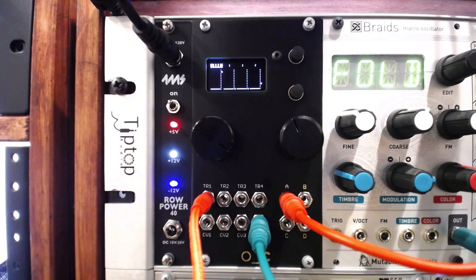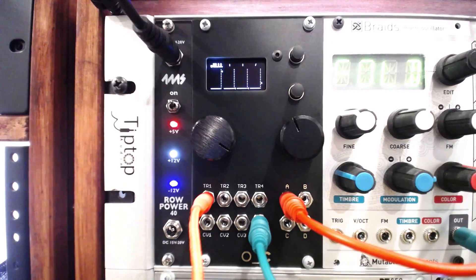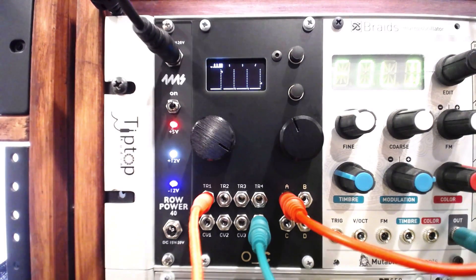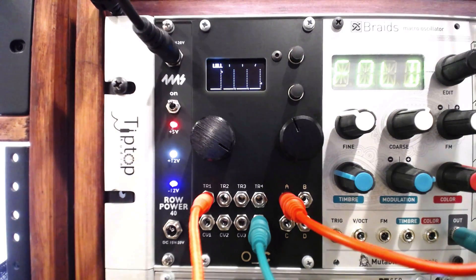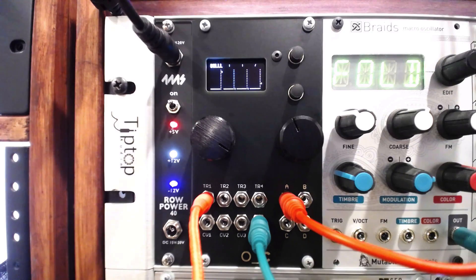How are you employing a Turing machine or randomization into your patches? Tell us about it in the comments.